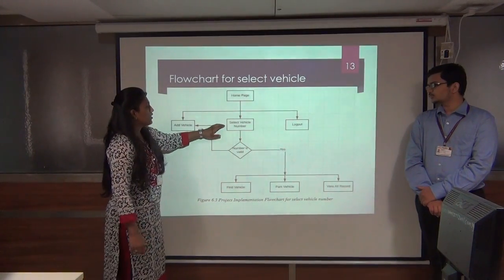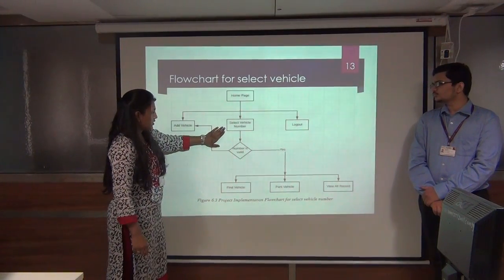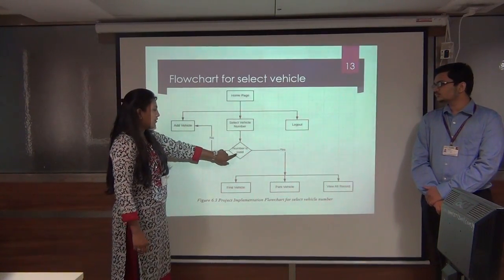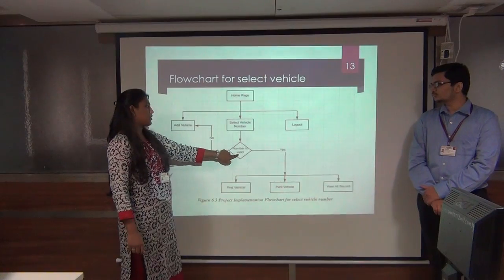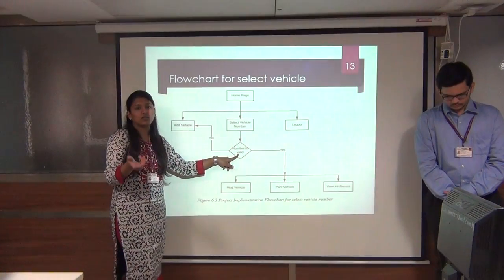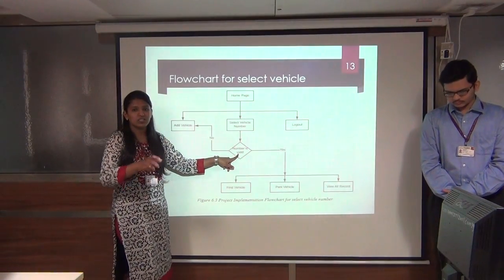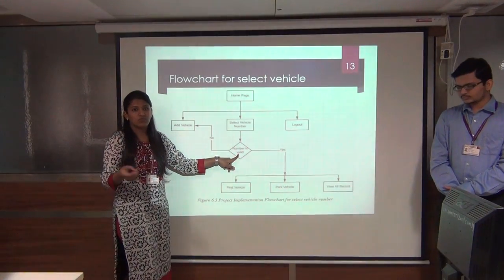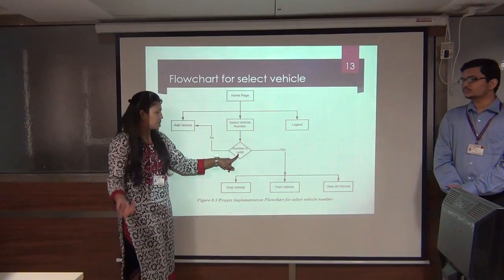When selecting a vehicle number, we check that the number is valid — for example, it must be a 10-character number in the format like TJ 1 and so on.